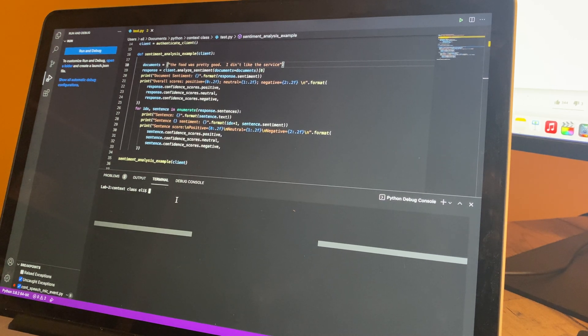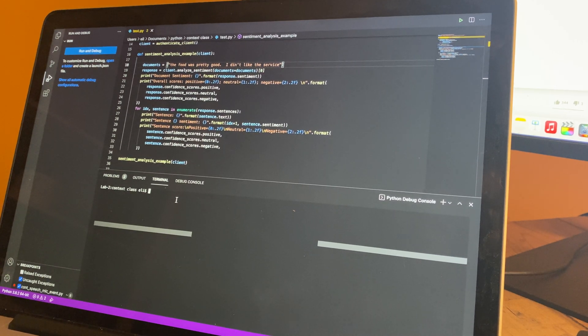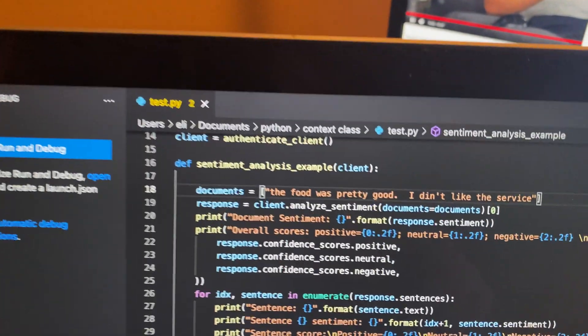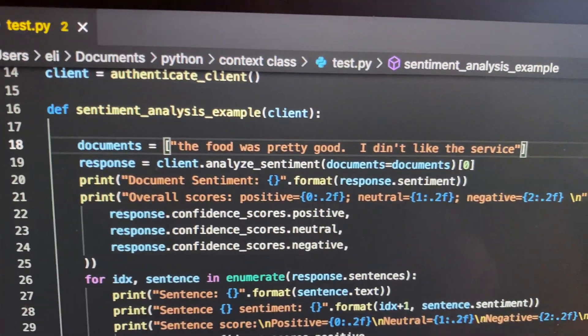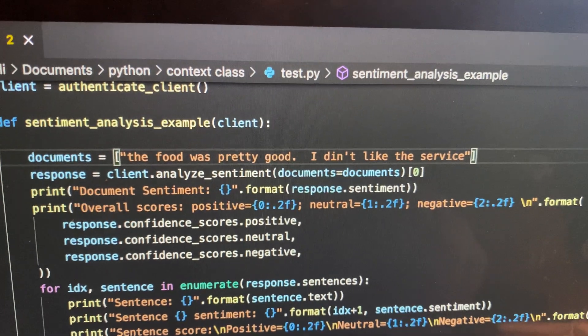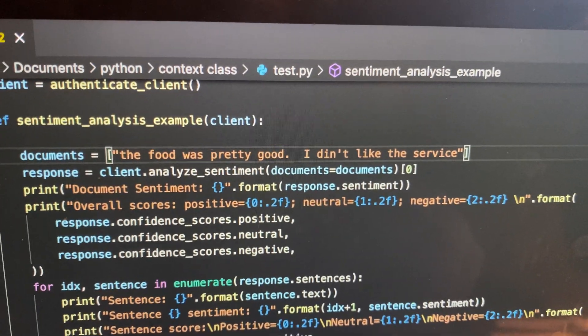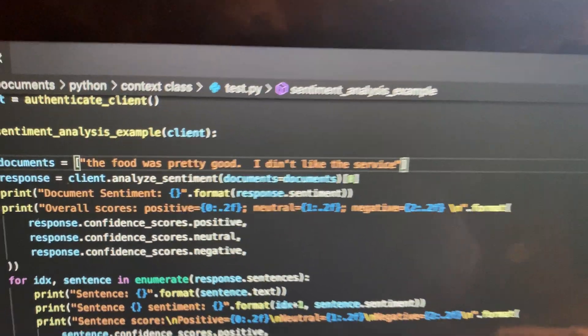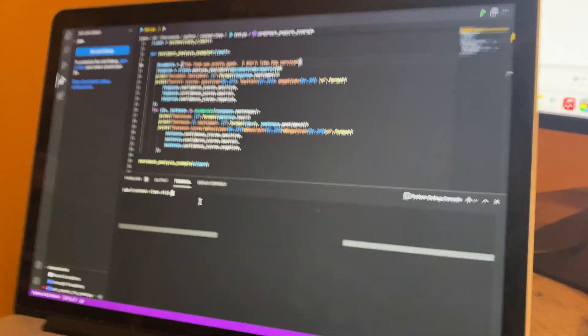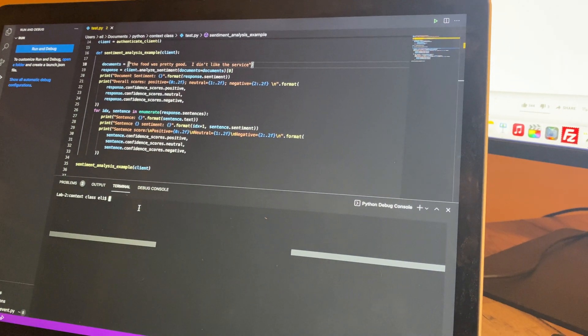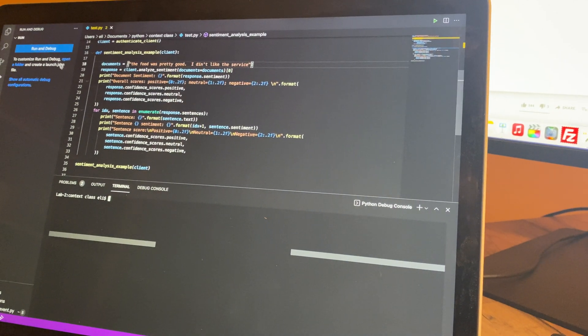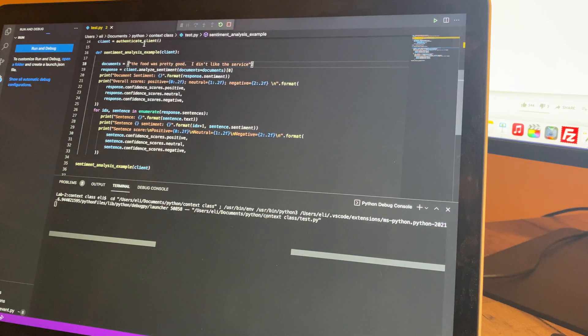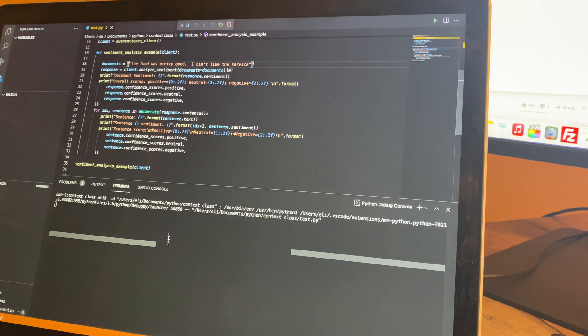Up here the document is basically just a little bit of text. I put "the food was pretty good, I didn't like the service," and that will be analyzed by Azure Cognitive Services. It goes through and does the analysis.